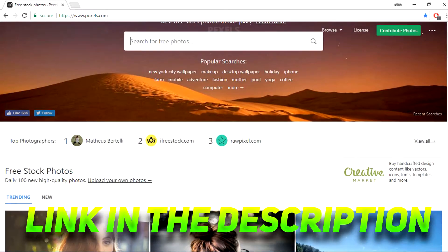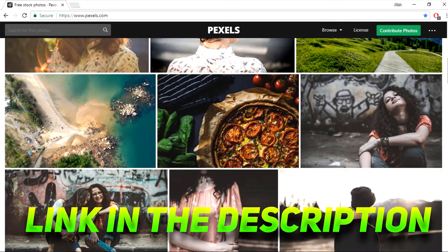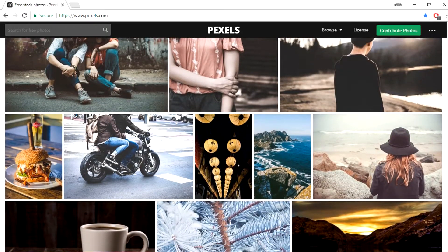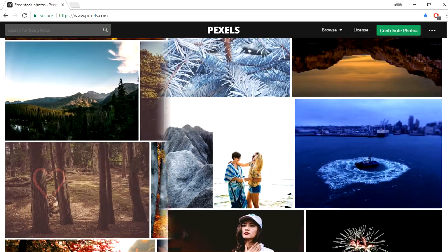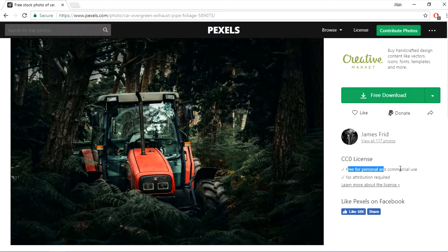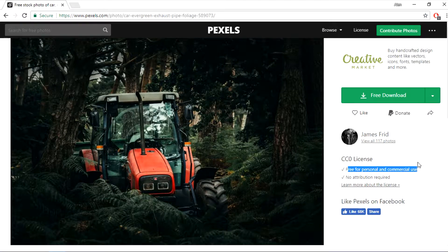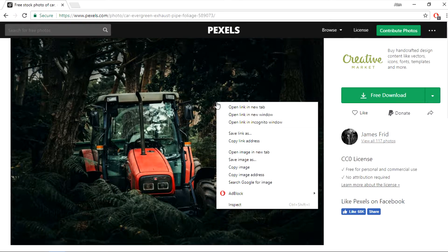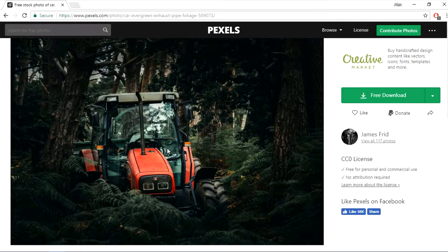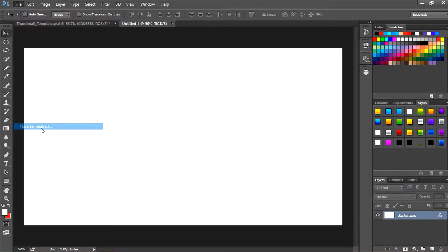Then head over to the link down below in the description. It'll take you to Pexels.com. From there you can use any image you guys want for absolutely free. So I'm going to choose this image right here. Just click on the image and as you guys can see it's free for personal use and business use. Now just right click on the image and save the image.